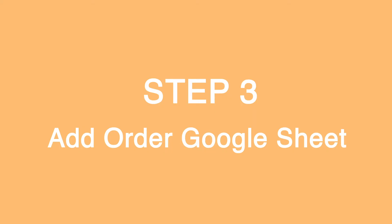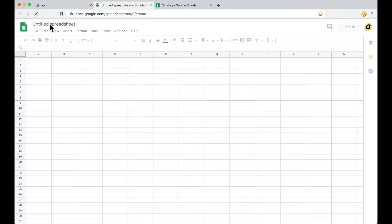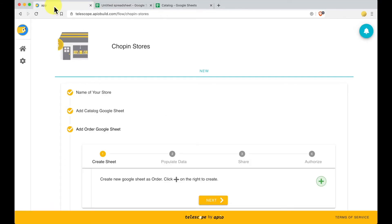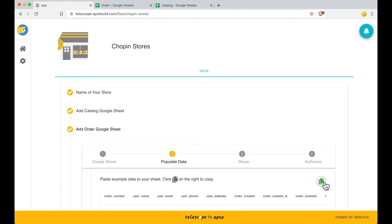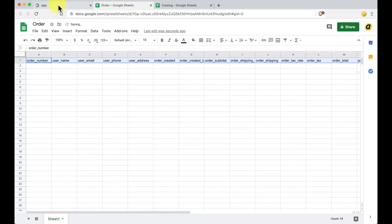Step 3: Add Order to Google Sheet. Repeat the same process to create another Google Sheet, which will be storing new orders that customers submit to your store. Create Sheet. Click Plus Sign to create another Google Sheet that will be used to collect orders. Populate Data. Click Copy Sign to copy the example data, then paste it to your sheet.